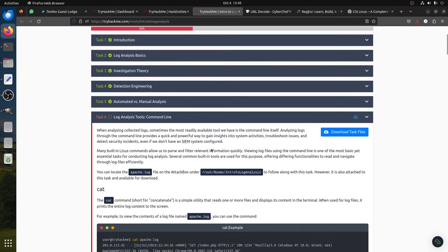The wc command gives you word count - more specifically the number of lines in general. It gives you all the information: lines, words, and characters - the third column. The cut command is interesting - for example, cut -f1 apache.log gives us the IP addresses. Because the fields are space-delimited, field 1 is the IP.